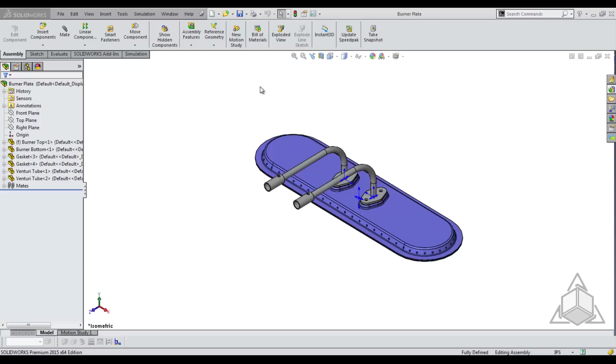These can be things like fillets, threads, chamfers, really any detail work. Here we have a burner from a gas grill. We want to simplify the assembly by suppressing all detail fillets and holes on our top burner part.